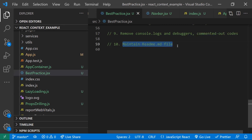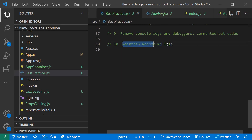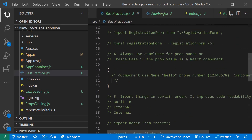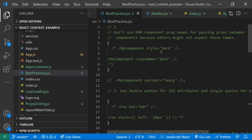The final point: maintain a good README file that includes installation steps, a guide to follow, the component structure, how components are decomposed, and what components are available in the project. This saves a lot of time when a new developer joins. Also document each component's expected props and their types as you complete development. These are the key React.js best practices — more will be covered in the next part.